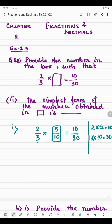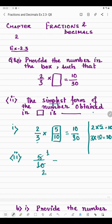Now the next part asks for the simplest form of the number obtained in the box, which is 5/10. We need to reduce it. Both 5 and 10 appear in the 5 times table, so we can divide both by 5. 5 ÷ 5 = 1 and 10 ÷ 5 = 2. This cannot be further simplified, so the simplest form of 5/10 is 1/2.